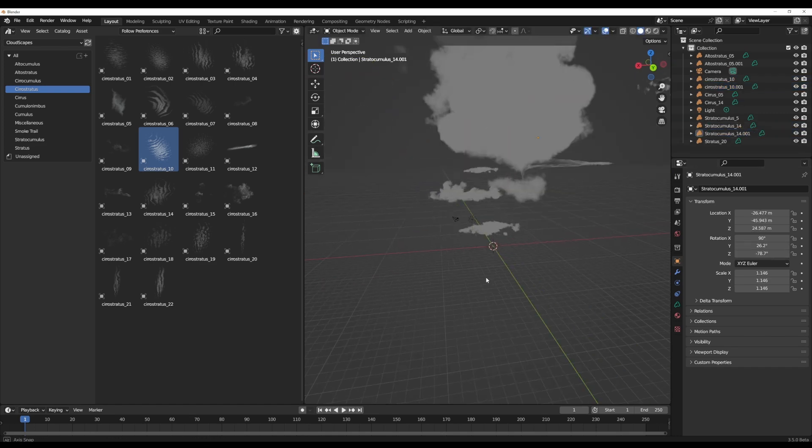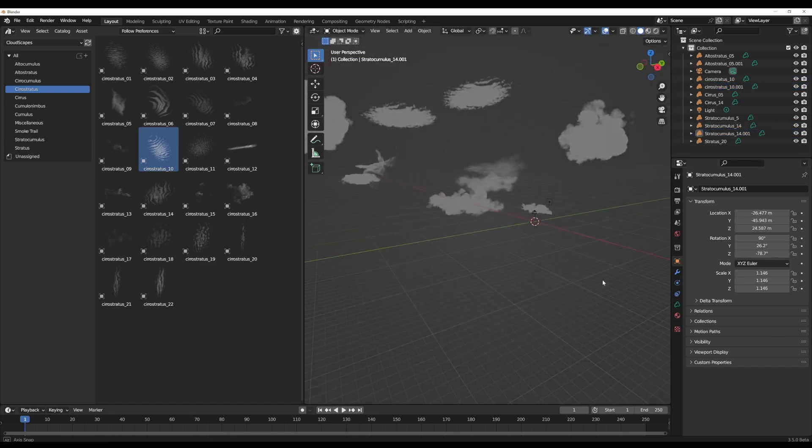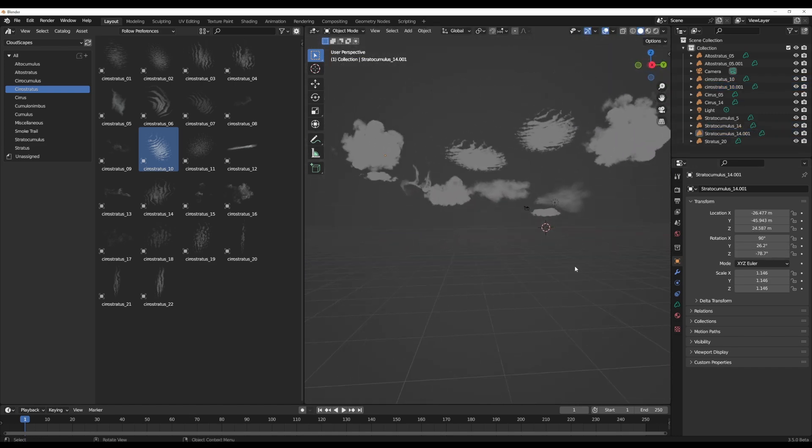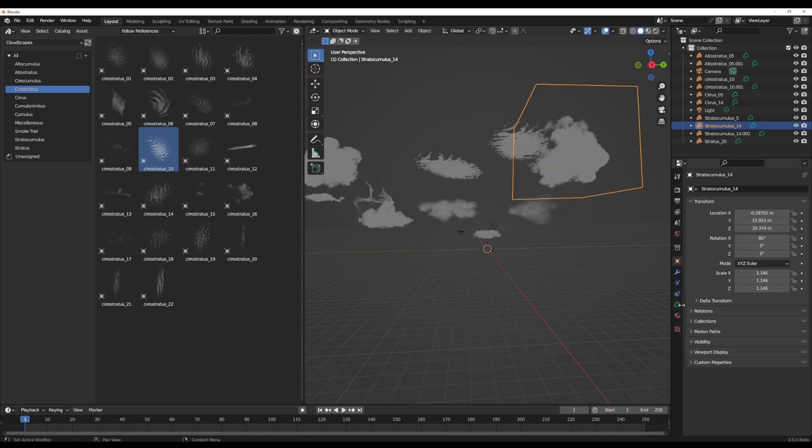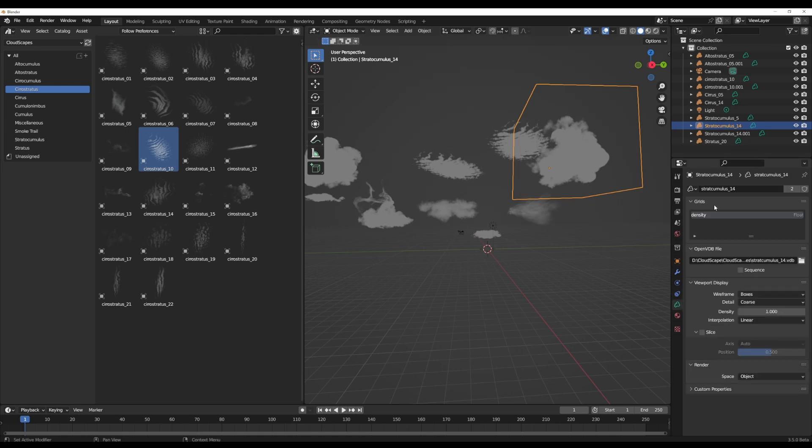At this point, you do have lots of options. One thing I would like to mention is that each of these clouds that you have within the VDB section has a density property which you can always use. And to preview this, it's pretty simple.